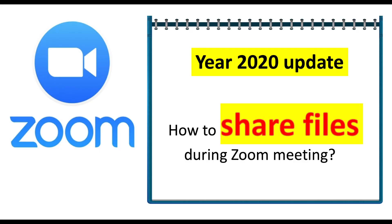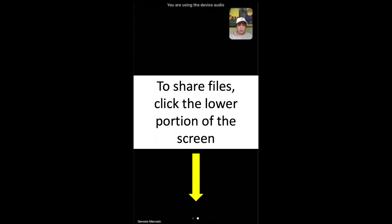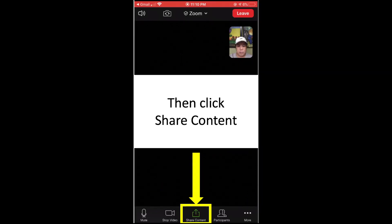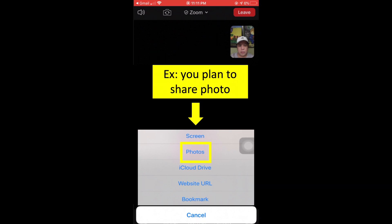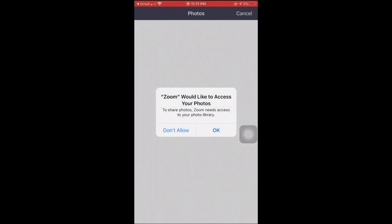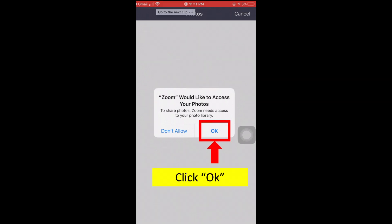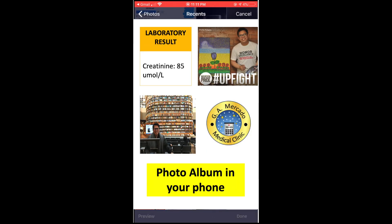The next topic is how to share files during a Zoom meeting. To share files, click the lower portion of the screen. Choose the file type that you want to share. For example, if you plan to share a photo, click photos. Zoom will ask to access your photos — click OK. This will open your photo album.